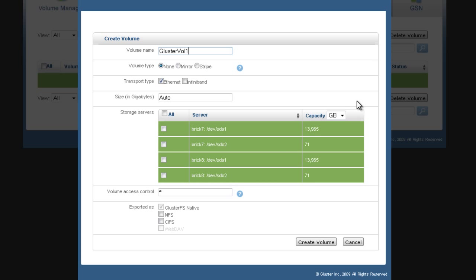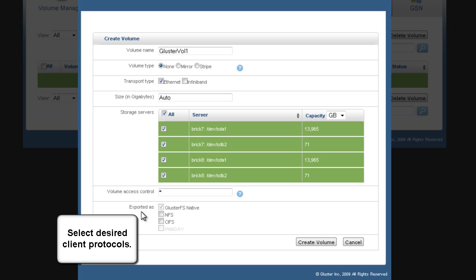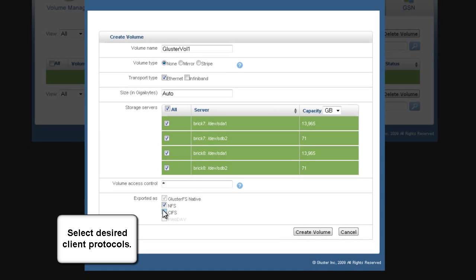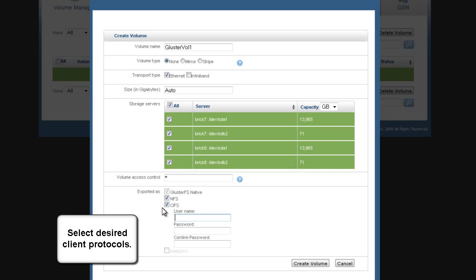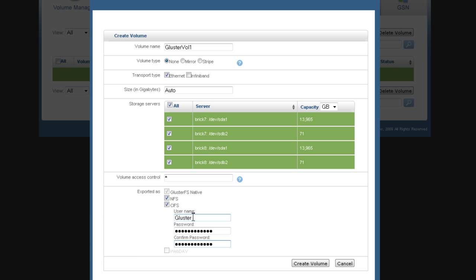Then select which storage servers and disks you want included in the volume. Finally, select which export protocols the clients can use to connect to this volume. If you select the CIFS protocol, also specify a username and password that you can use from your Windows clients to connect to this volume.